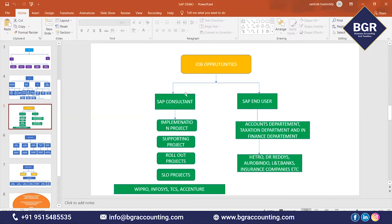You can settle as a SAP consultant or SAP end user. SAP consultant means dealing with projects — configuration settings — and you will be called a Functional Consultant or FICO Consultant. You can work on many types of projects: Implementation projects, Supporting projects, Rollout projects, SLO projects, Migration projects, and more. For all these projects, you are eligible as a consultant.